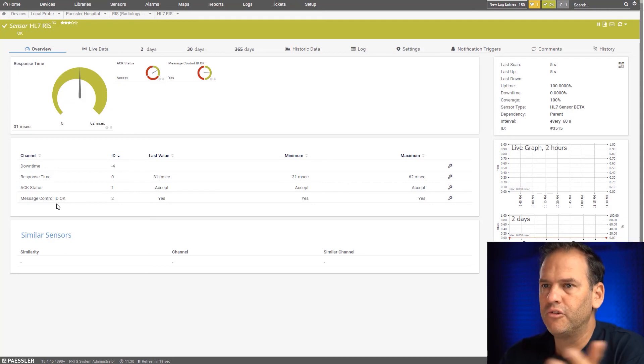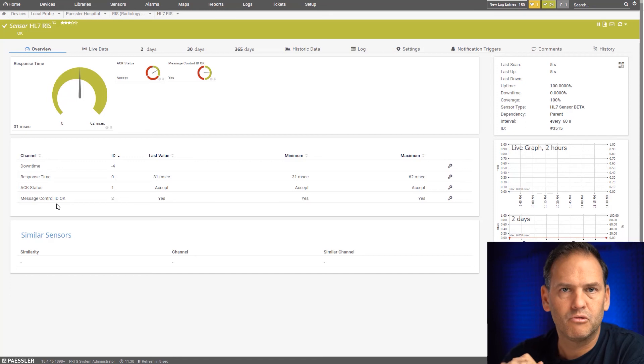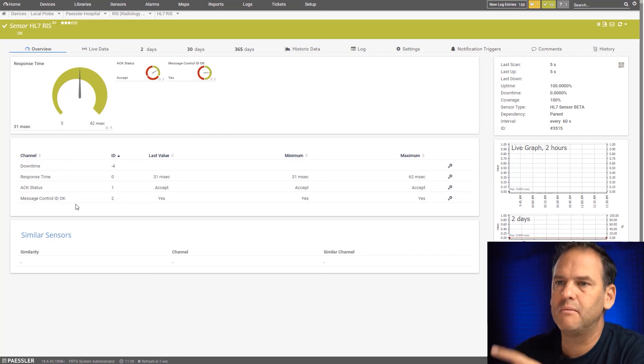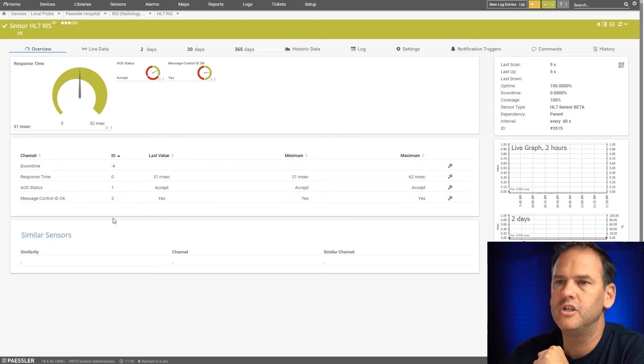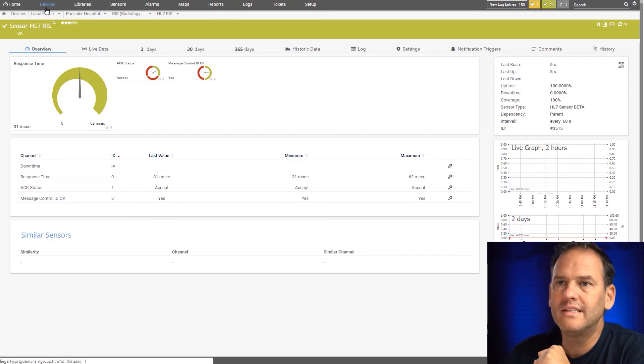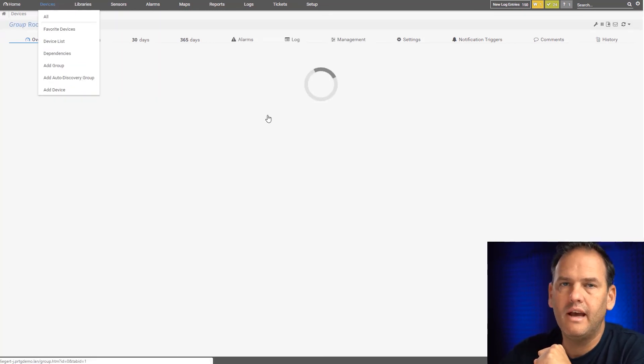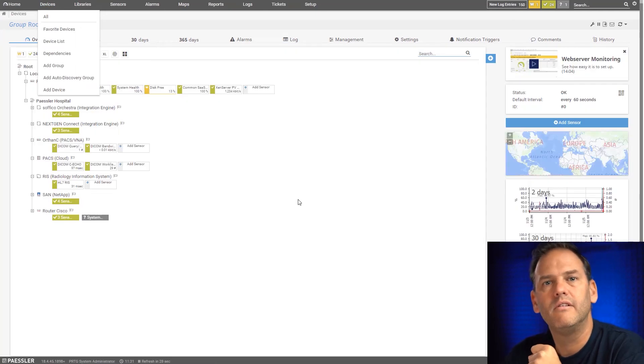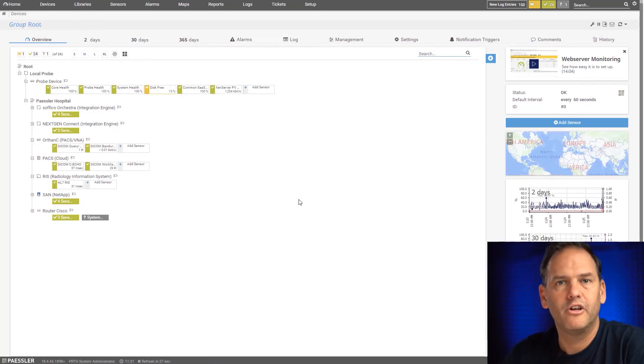You can see we will get some warnings if there's any problems with response times. You can set up notifications and alerts in PRTG. And that's essentially how the HL7 sensor works in PRTG.